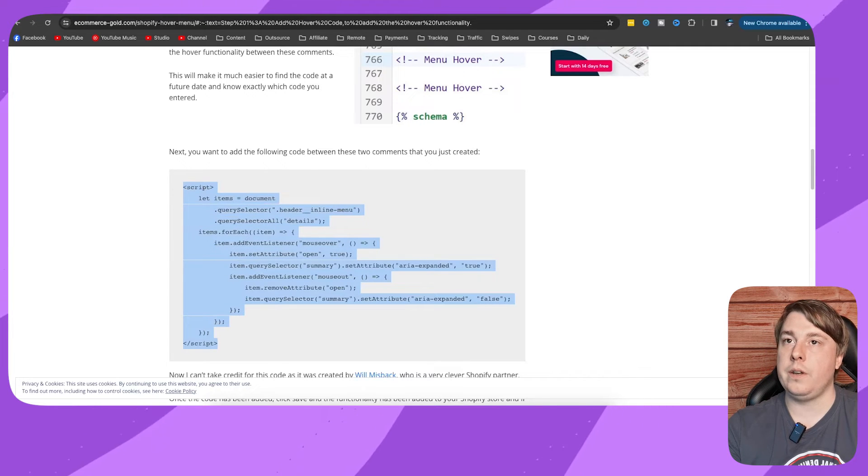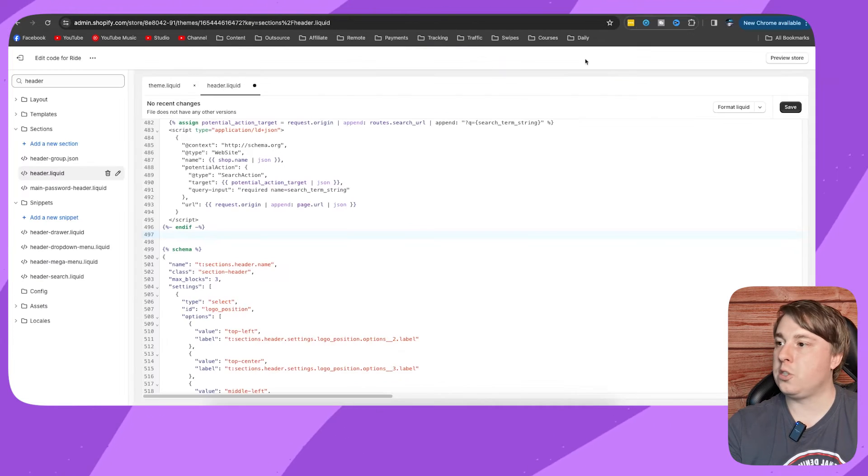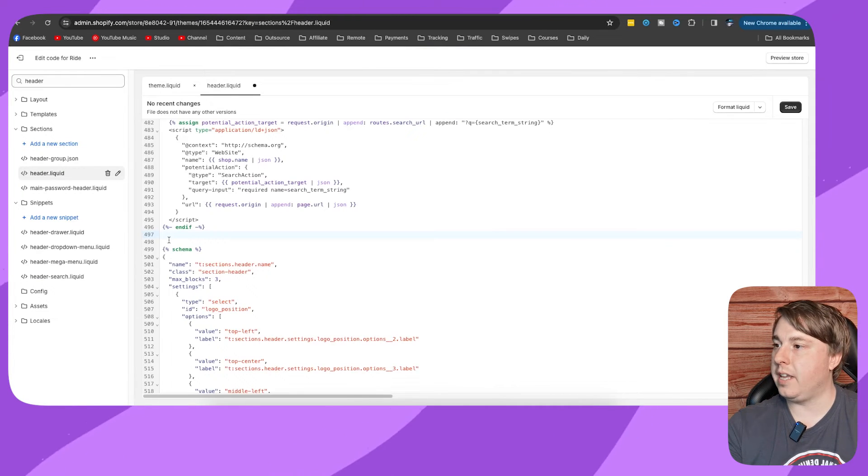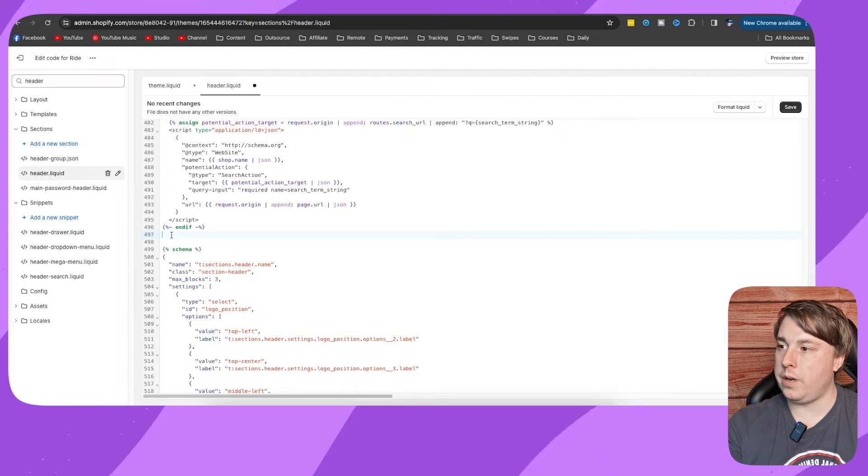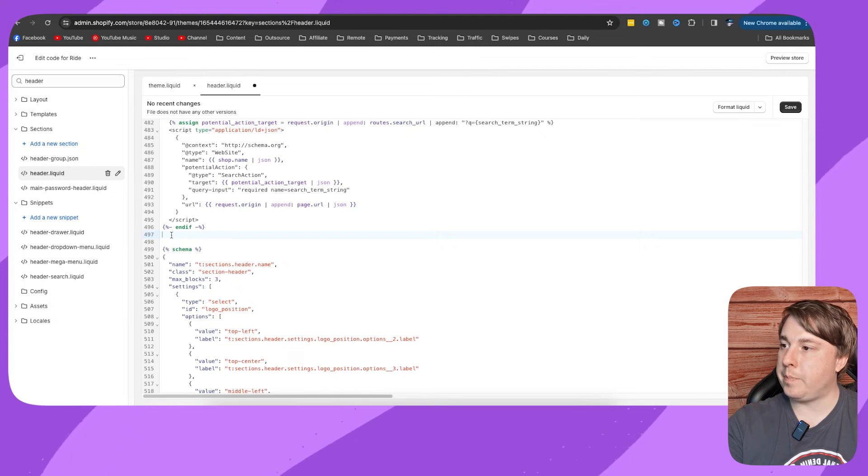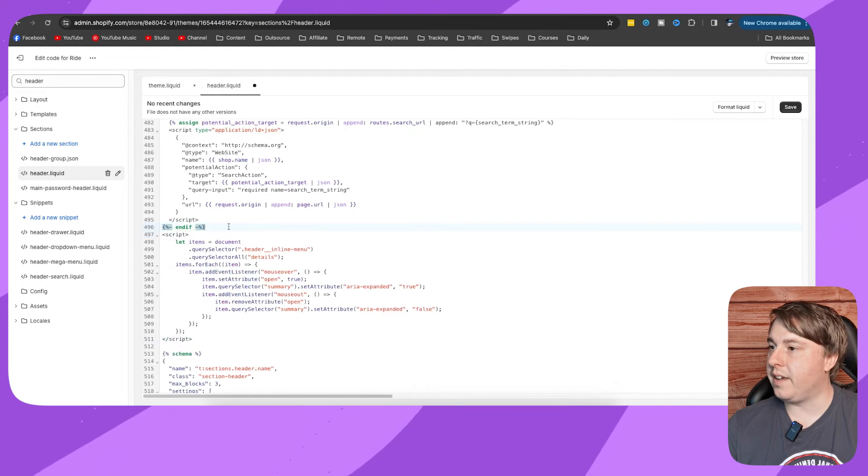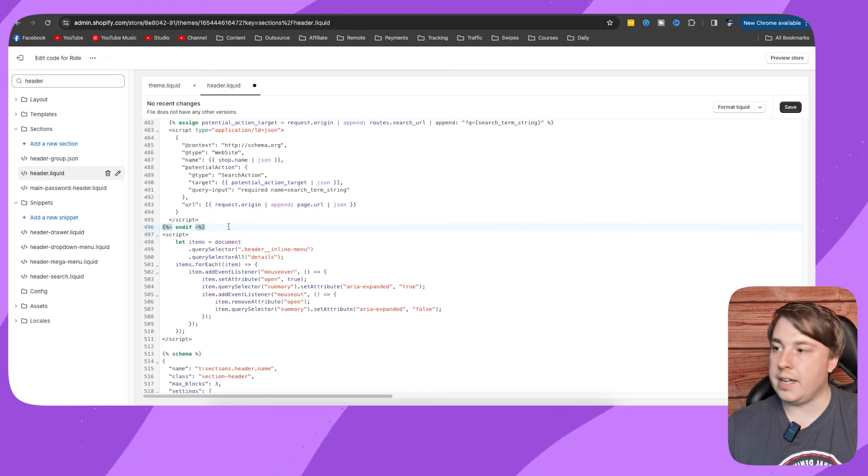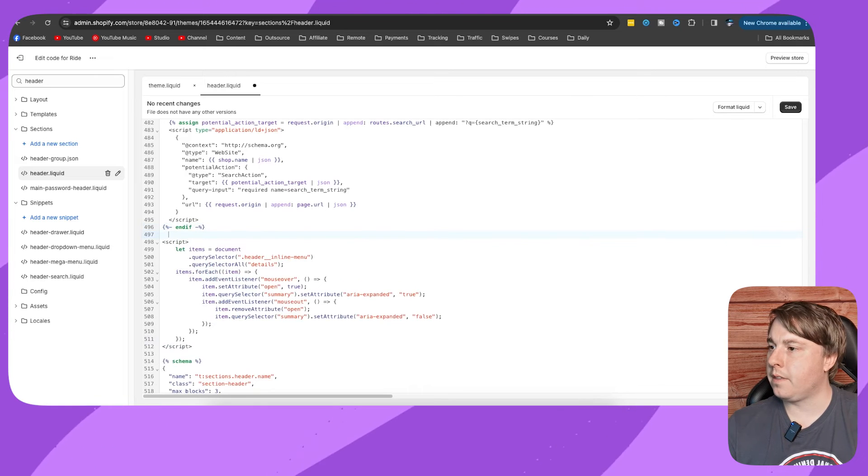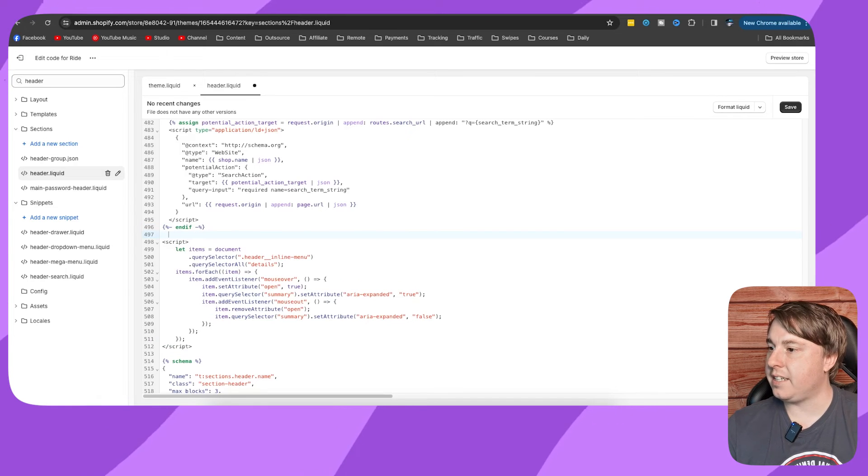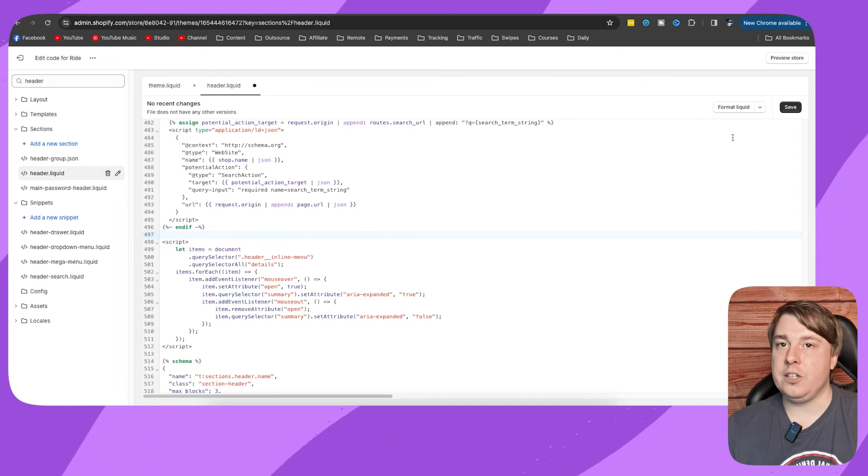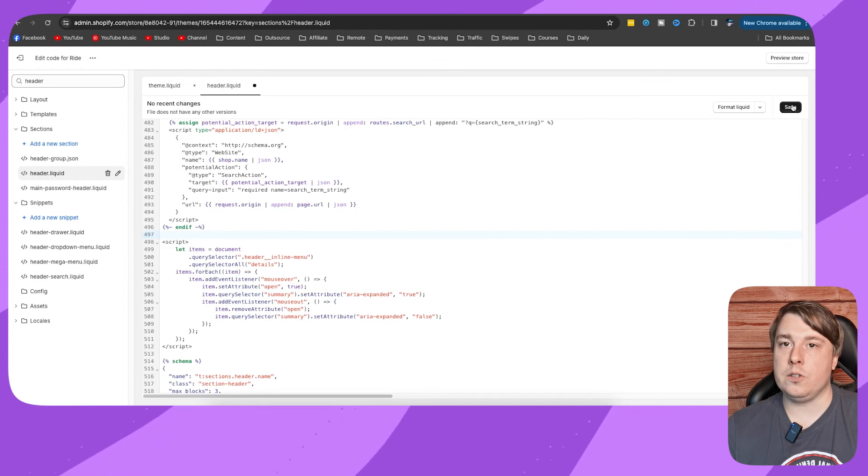copy this code, go back to the editor, and then just paste in that code. We're going to leave a space right here just like that, and then you just want to click on Save.